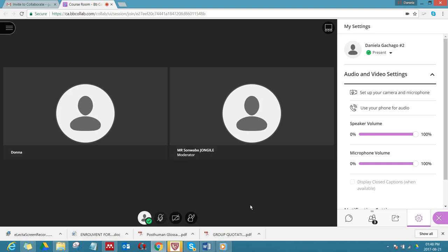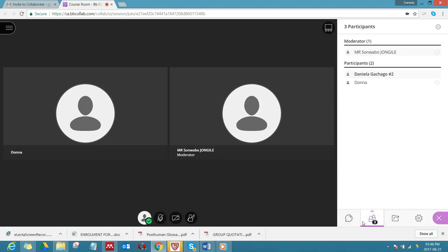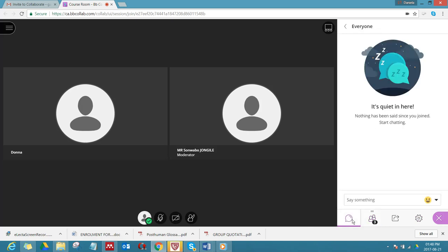One of the most important things for you is first of all to check who else is here. You can see we've got Sanwabo and we've got Donna here. Then there's a chat function, so here you can just say hi, welcome, nice to see you in this seminar, how are you today.